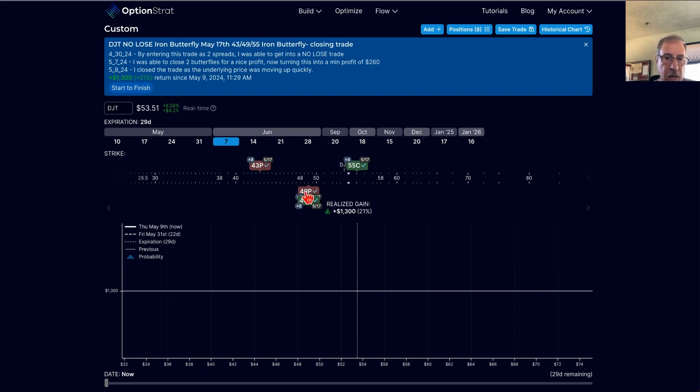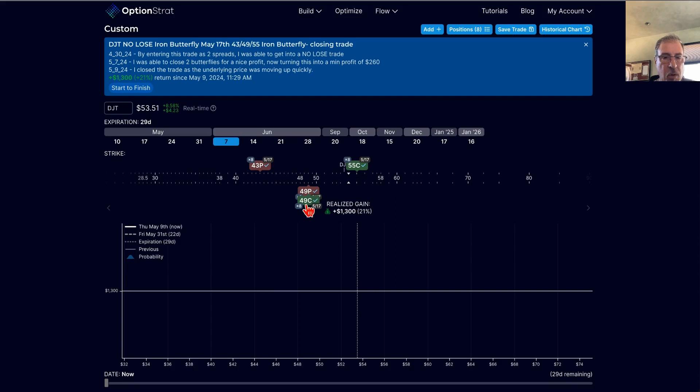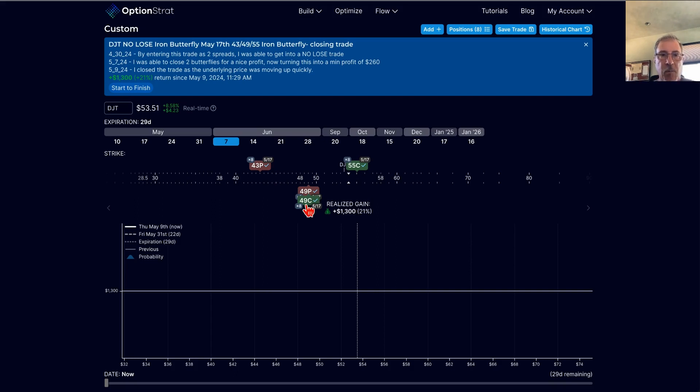This is $6 wide on both sides. And I ended up taking in, I believe it was $6.06 by the time I sold both of those spreads, therefore having zero downside risk in the trade.